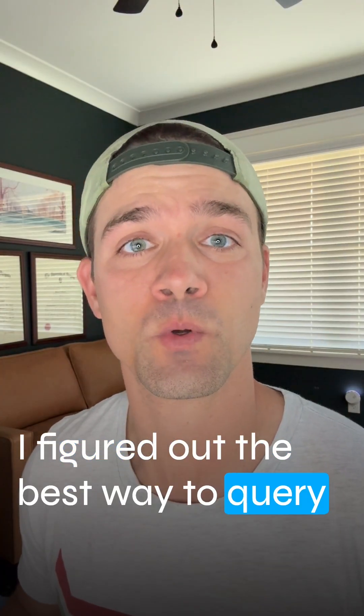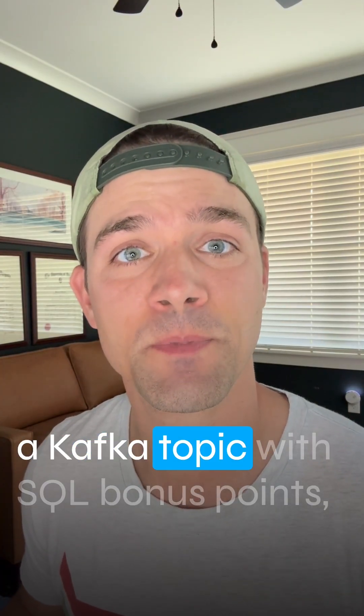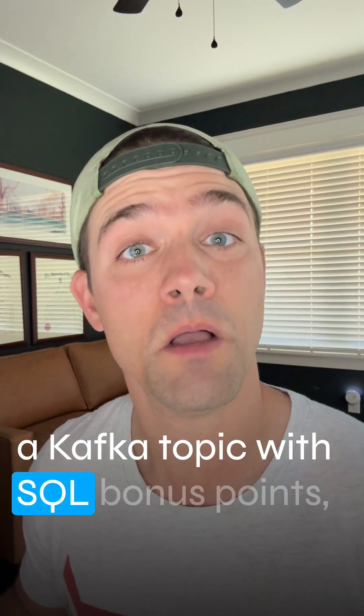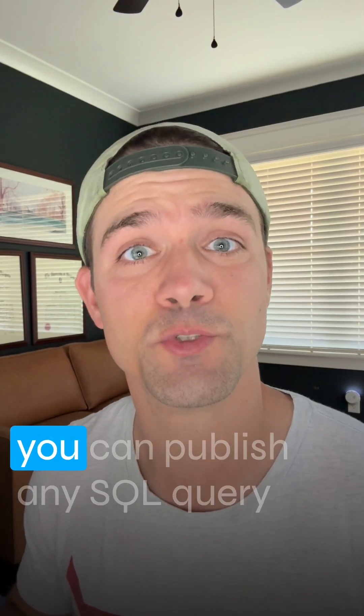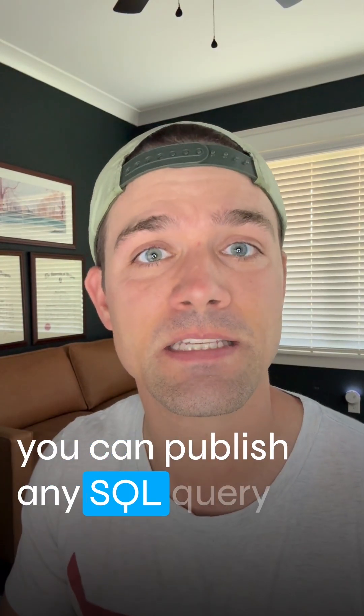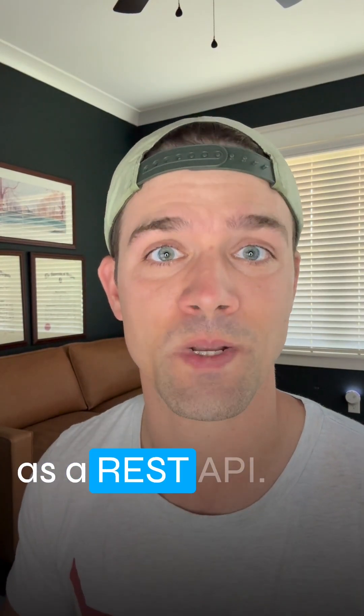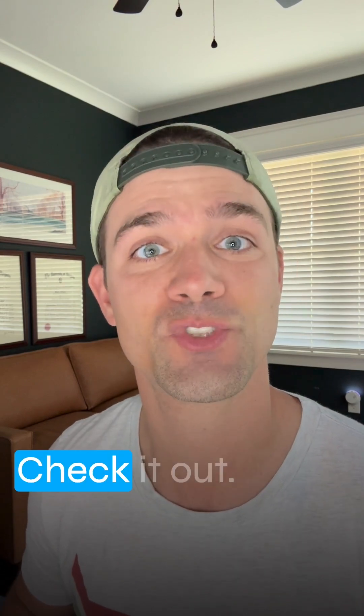I figured out the best way to query a Kafka topic with SQL. Bonus points, you can publish any SQL query as a REST API. Check it out.